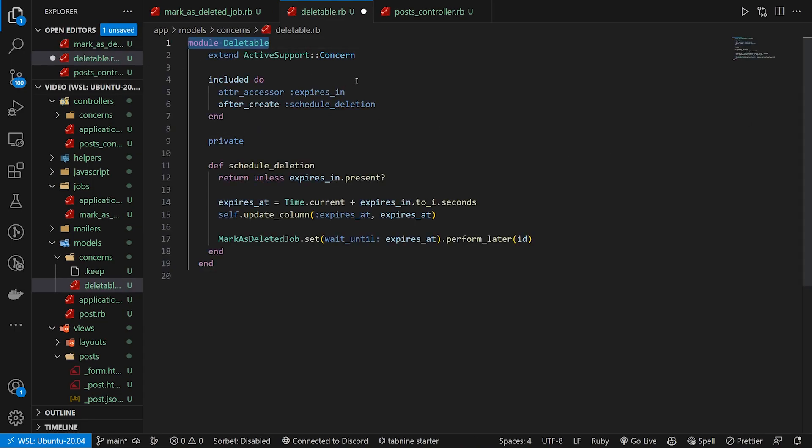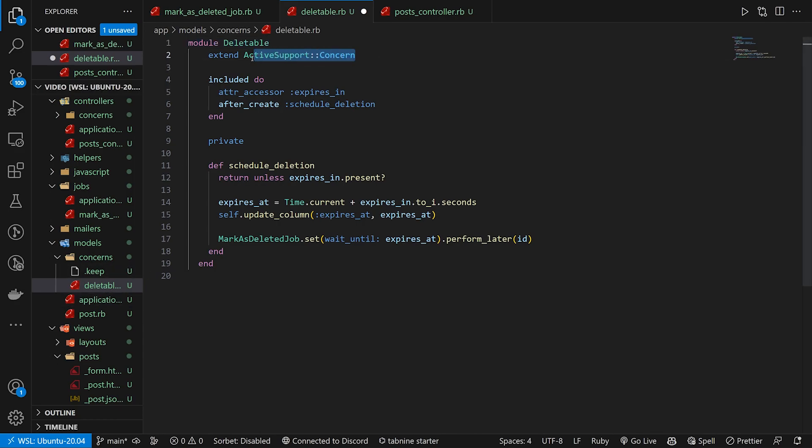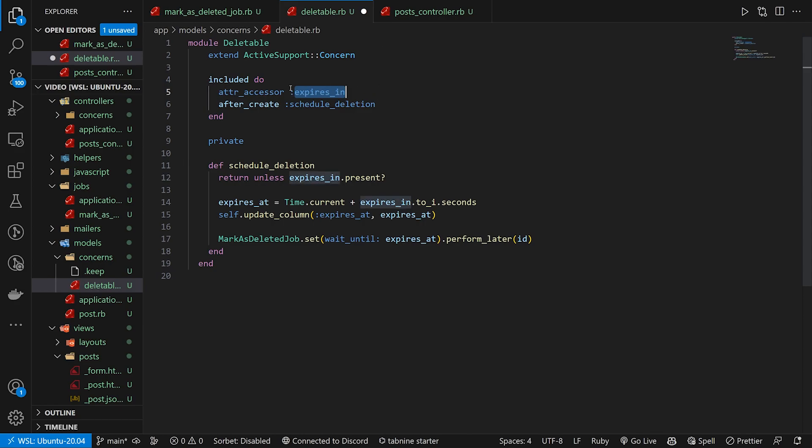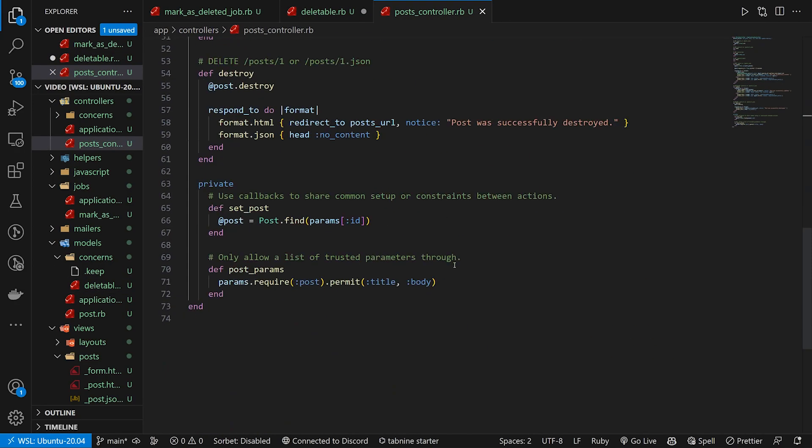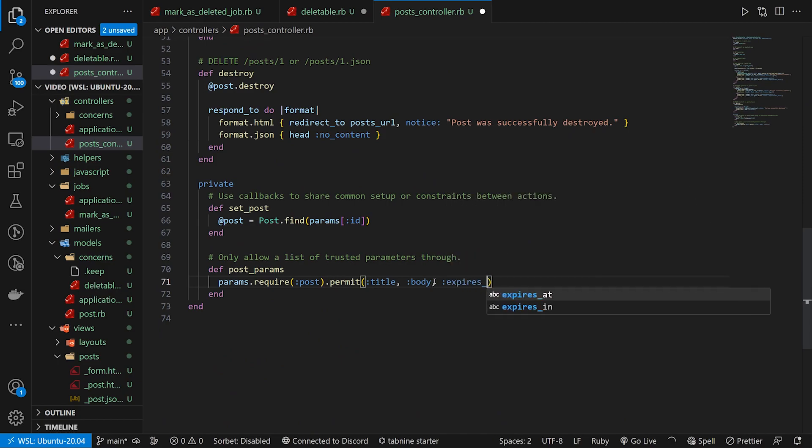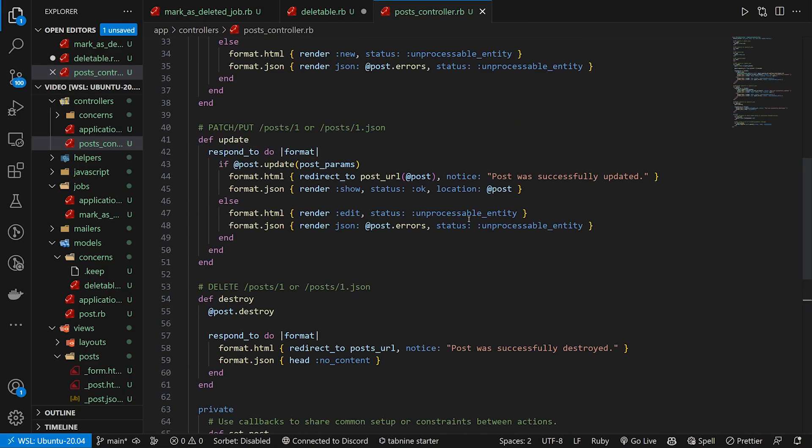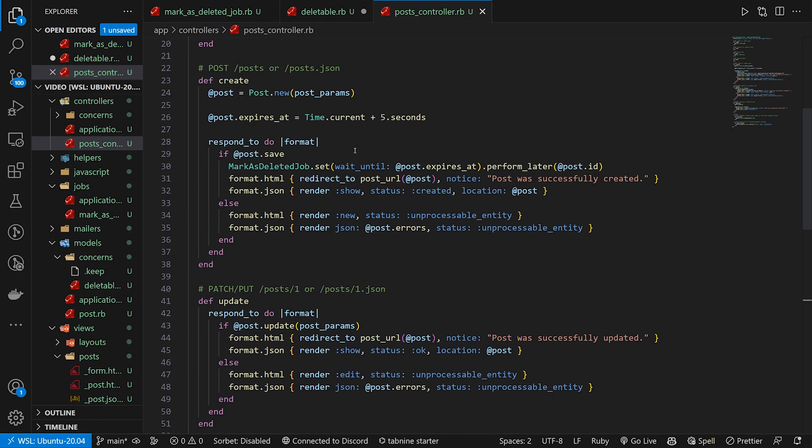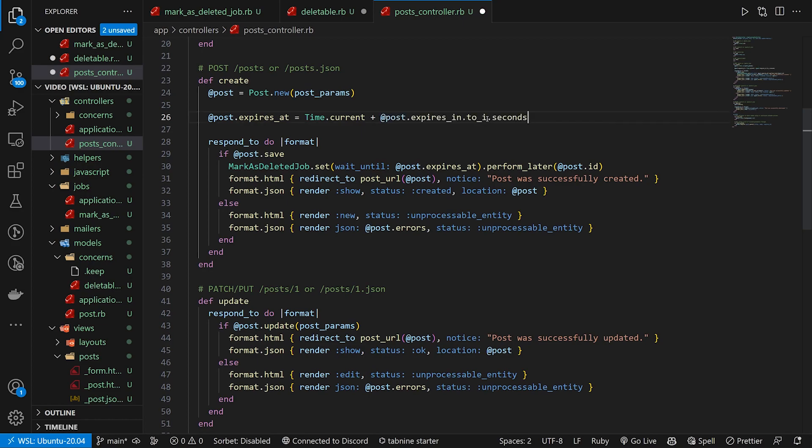We're going to start with a module of deleteable, of course, because that's what we're calling this. We're going to extend active support concern because this is a concern. We then do an included do for an attribute accessor for expires in. And you guessed it, this expires in right here, this attribute accessor is what also allows us to come in here and do the expires in in here. The expires in is different from our expires at. So that is something where you'd have to come in here and make sure that your expires at is set to your expires in, right? Something like time dot current plus at post dot expires in dot two y dot seconds or something.